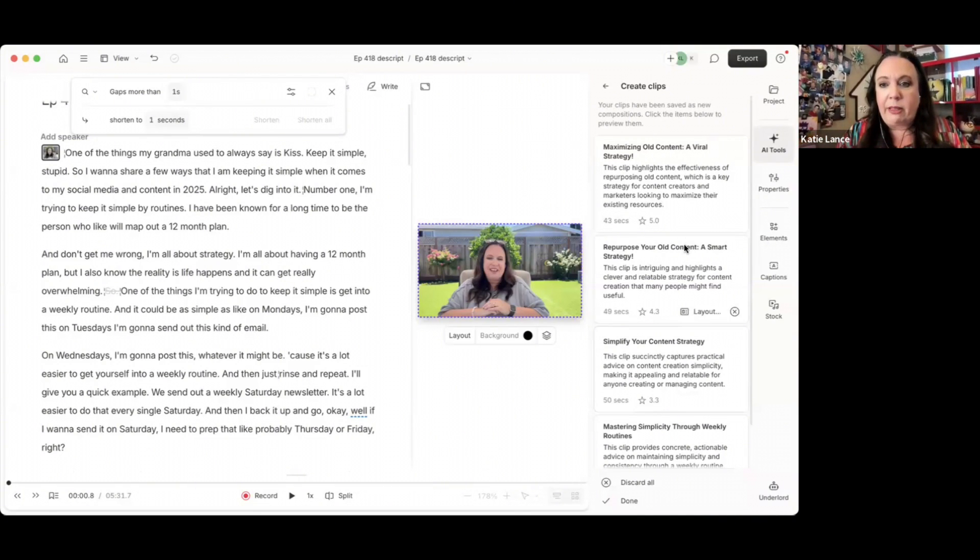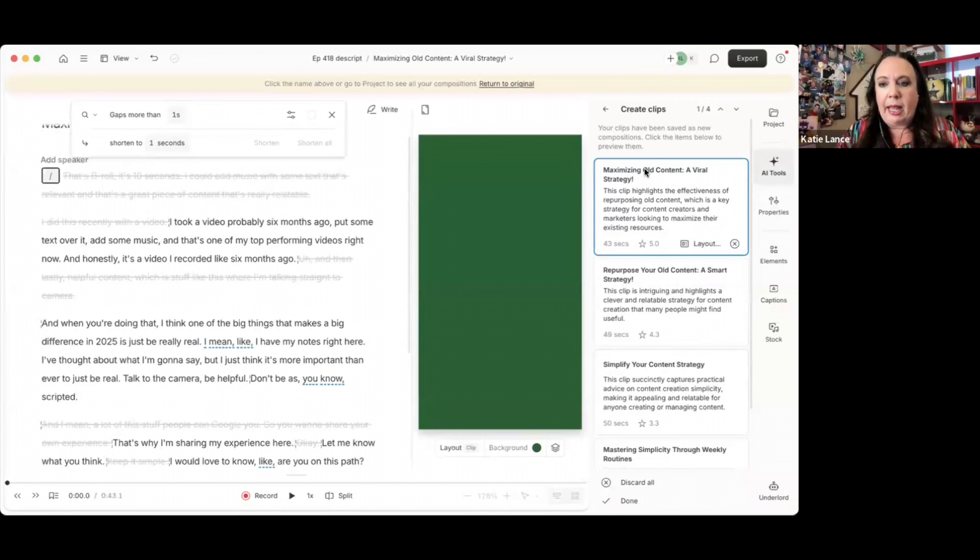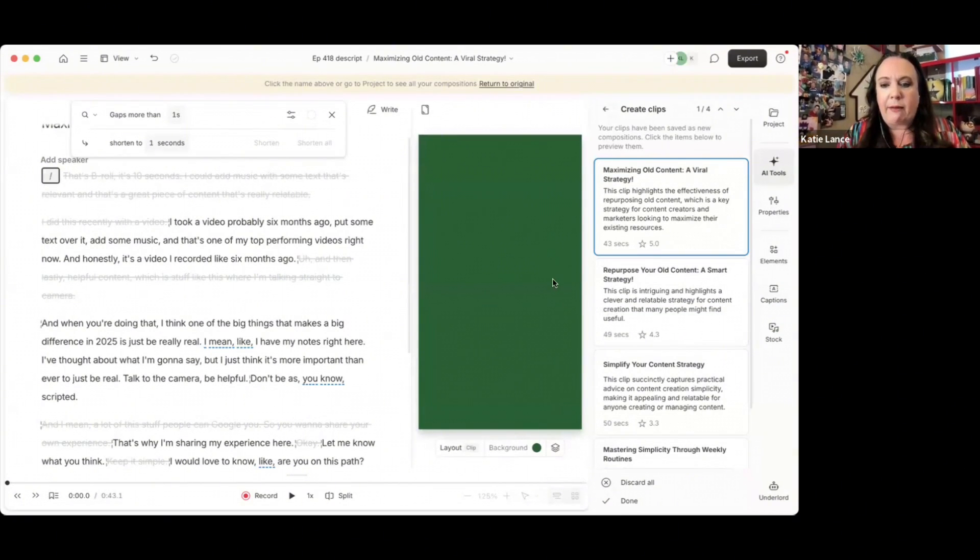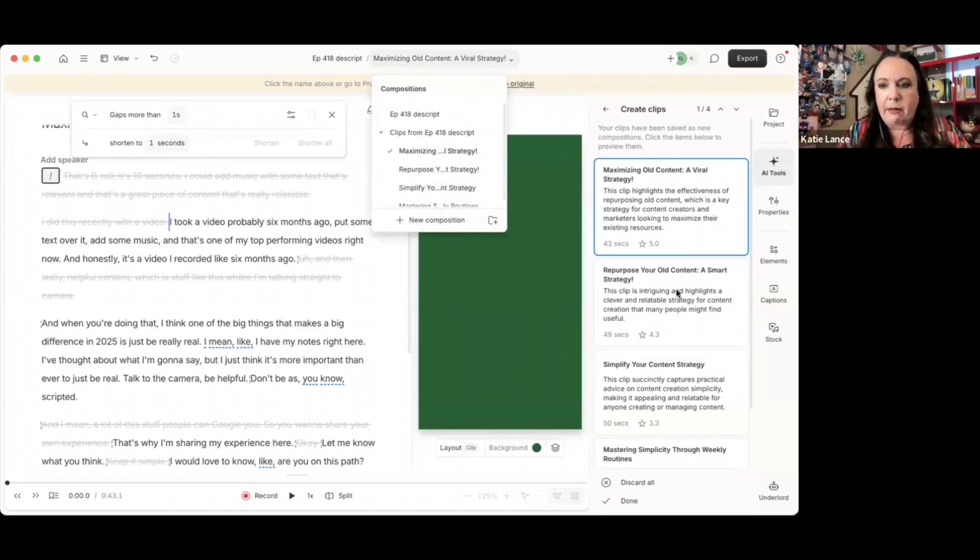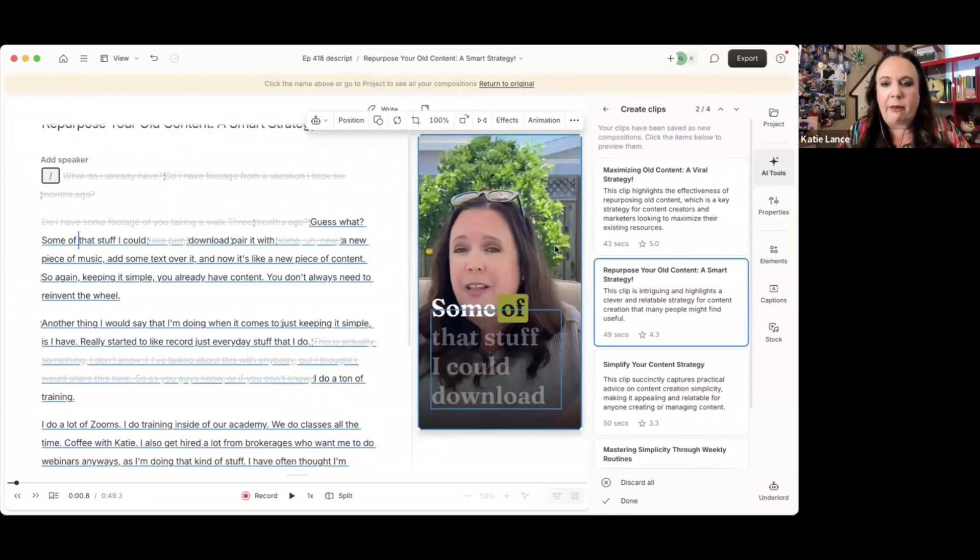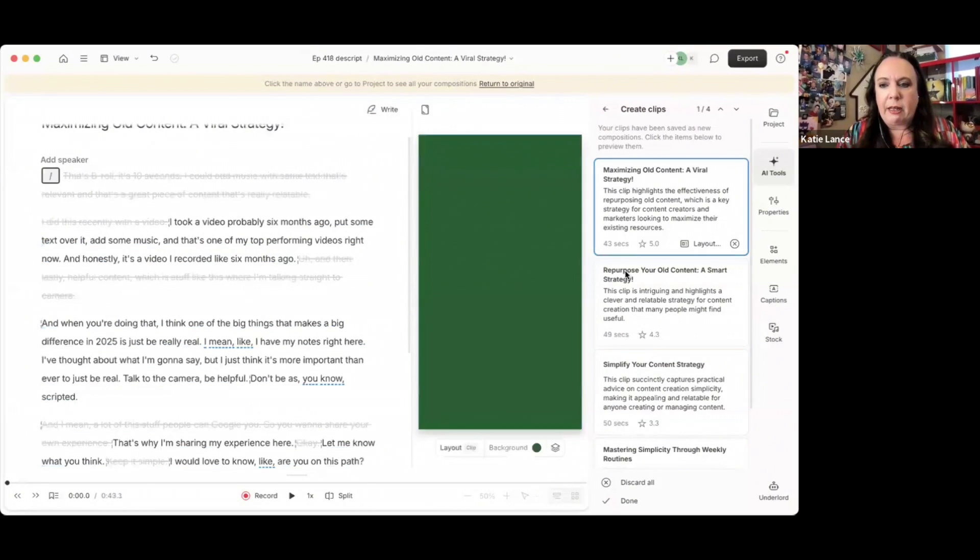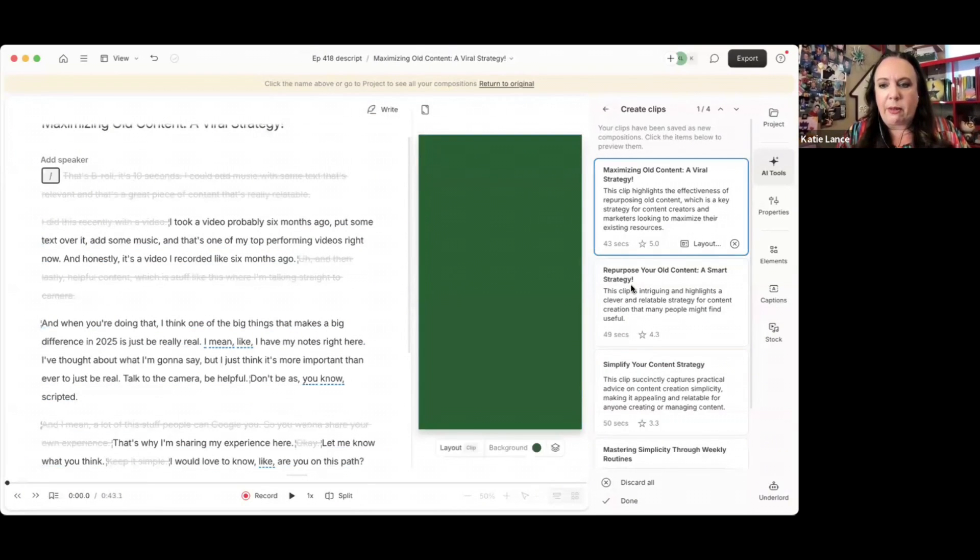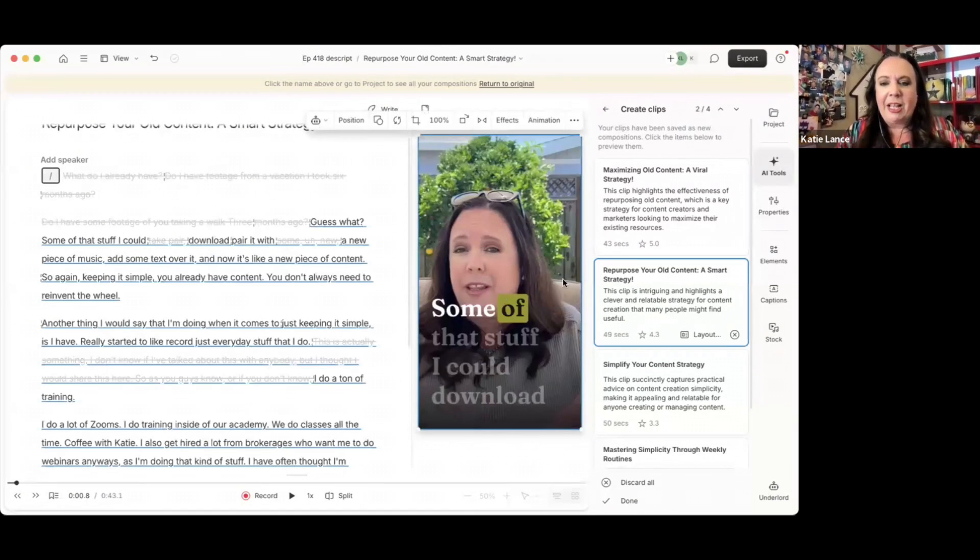Just like that, look at that. Now I've got three little clips and I can click on any one of these. And it's going to show you what it looks like. Here's a little clip right here. And it's going to show you at the top of the screen what the name of that video is, repurpose your old content.